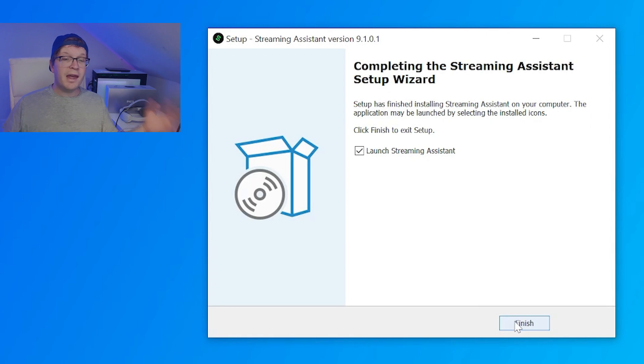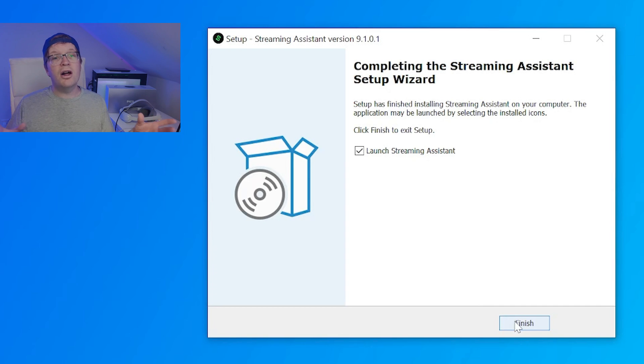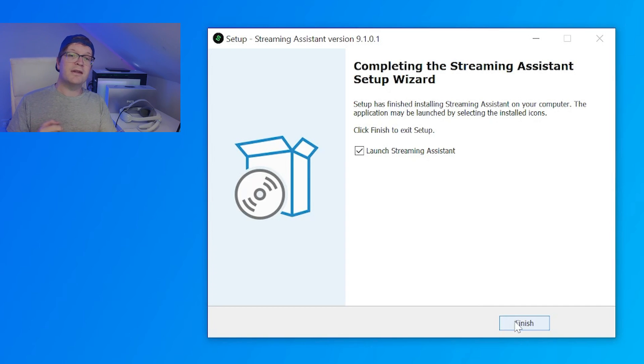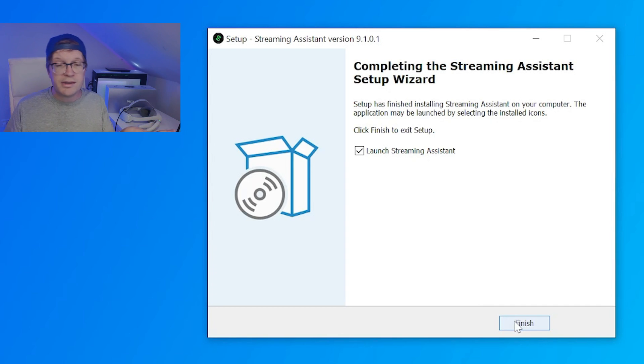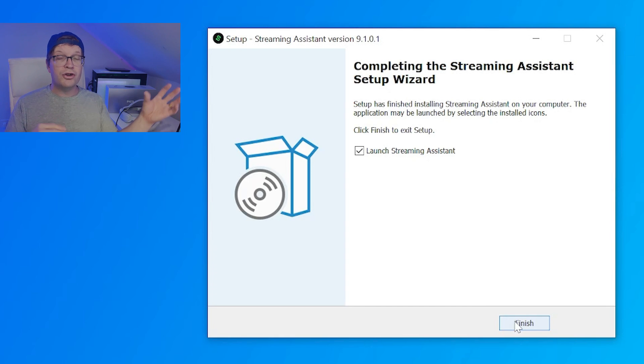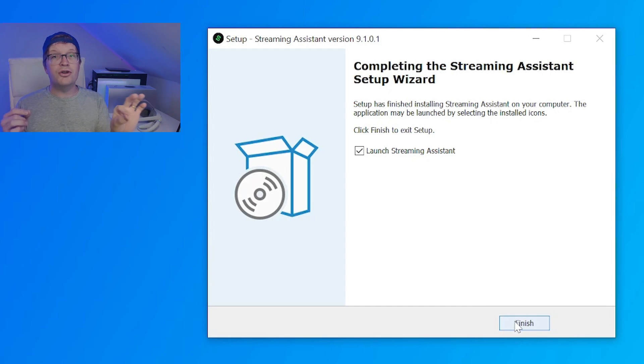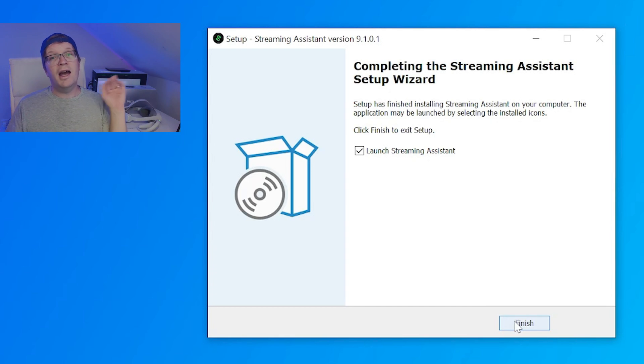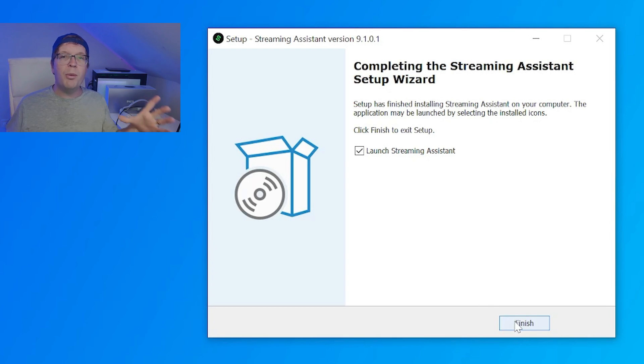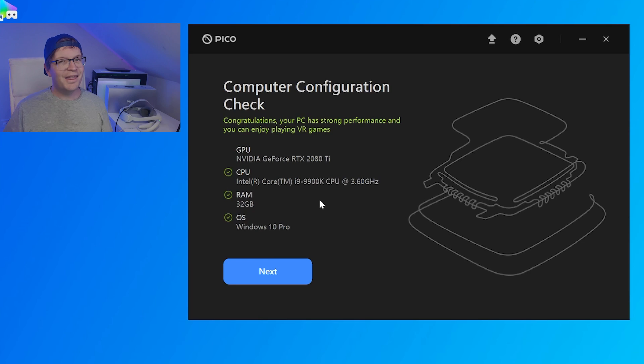And then, once it's all completely installed, it will pop up with completing the streaming assistant setup wizard. And if you want to launch it straight away, you just need to tick the launch streaming assistant box, and then click finish, and it will pop up straight away.